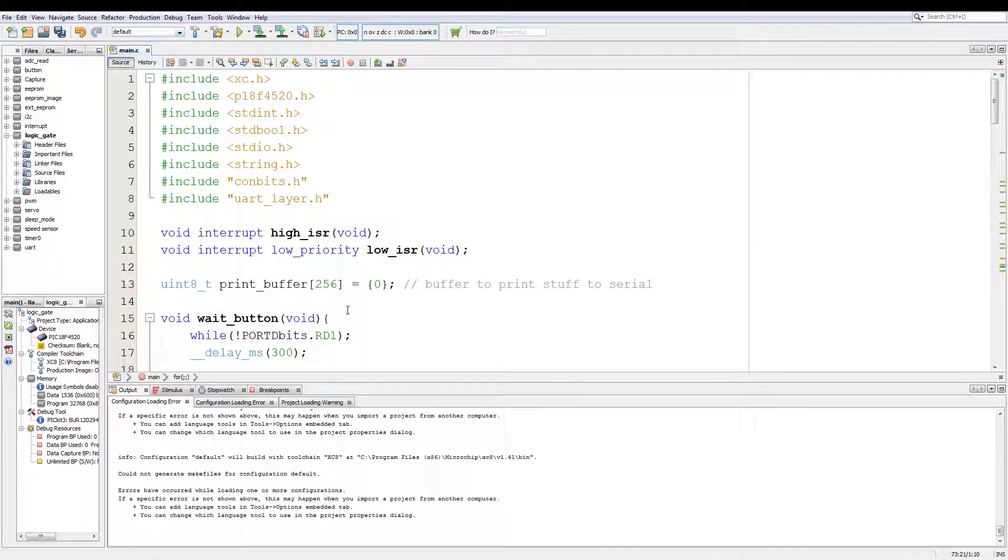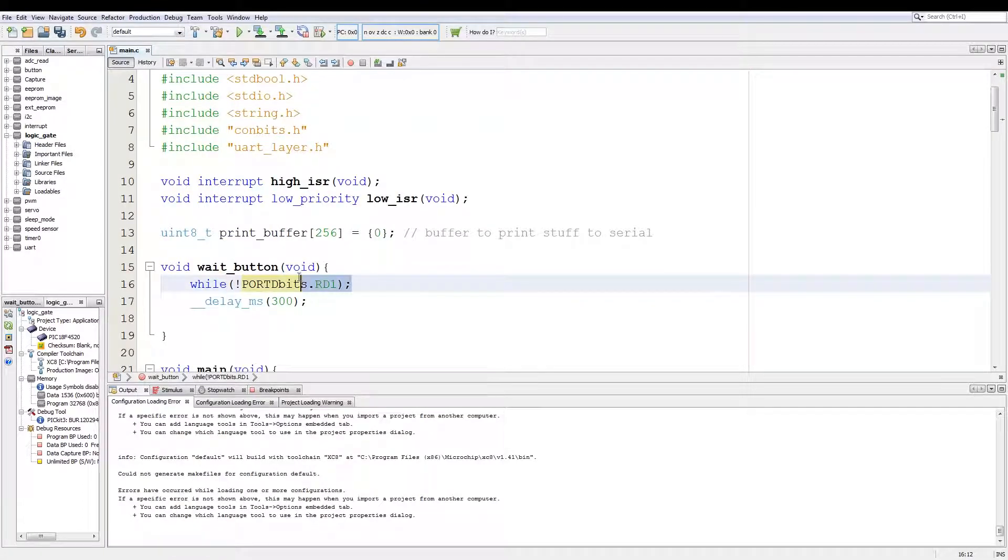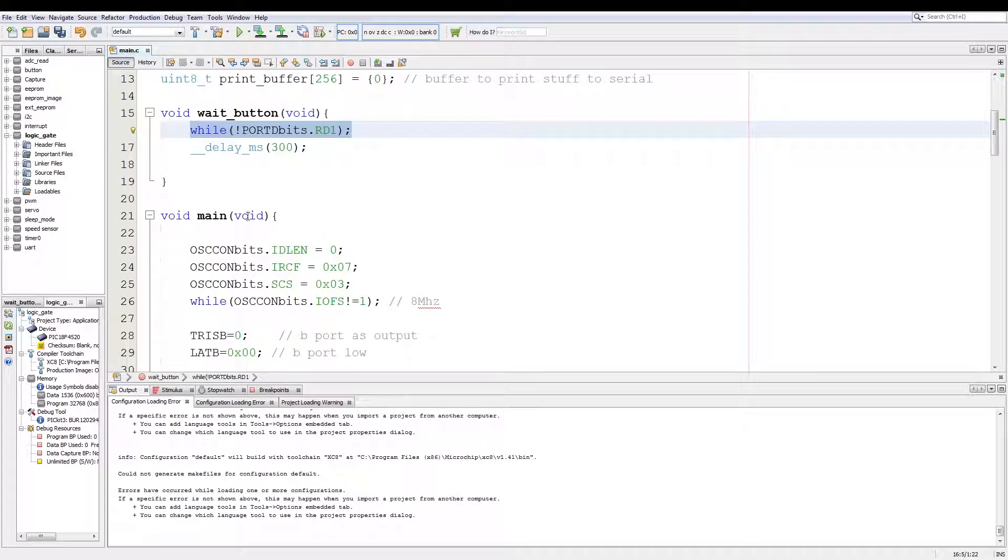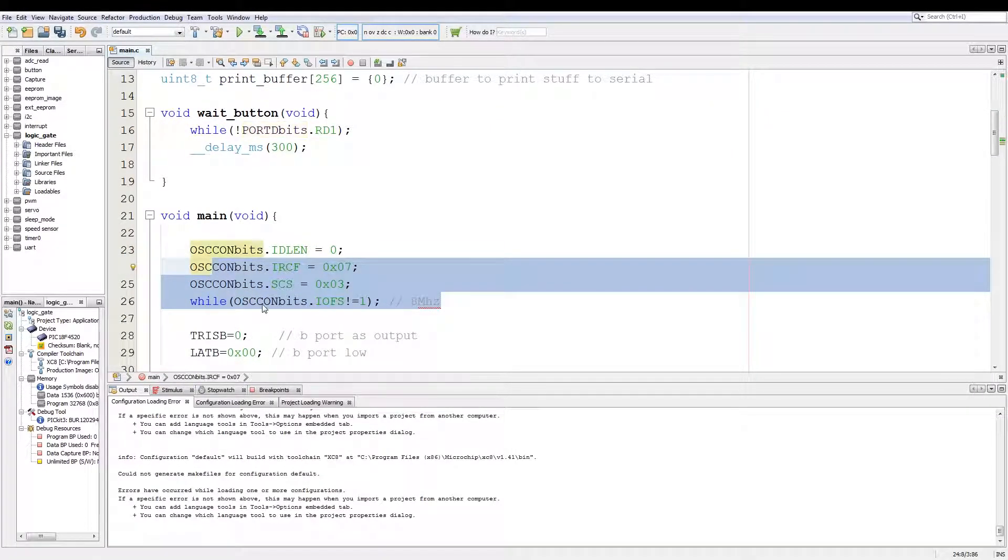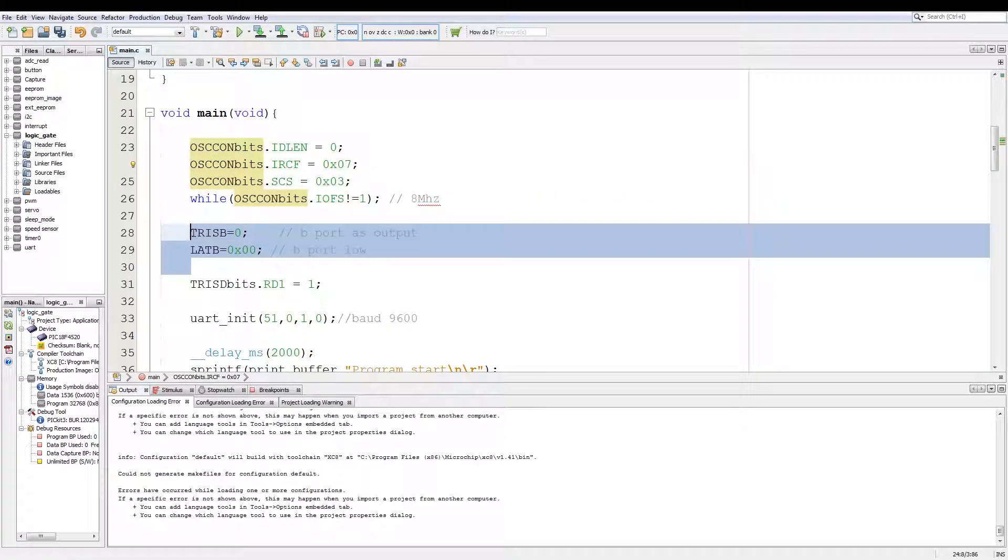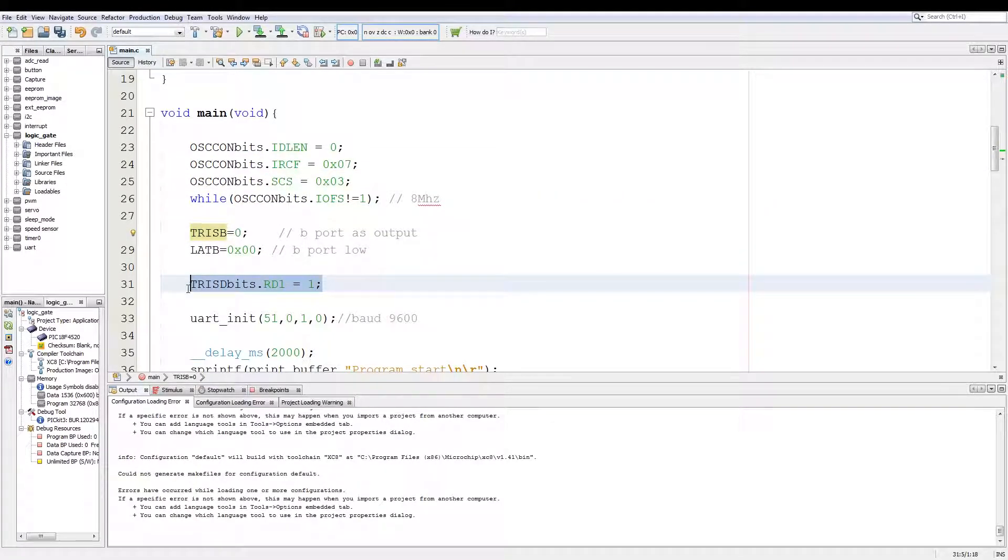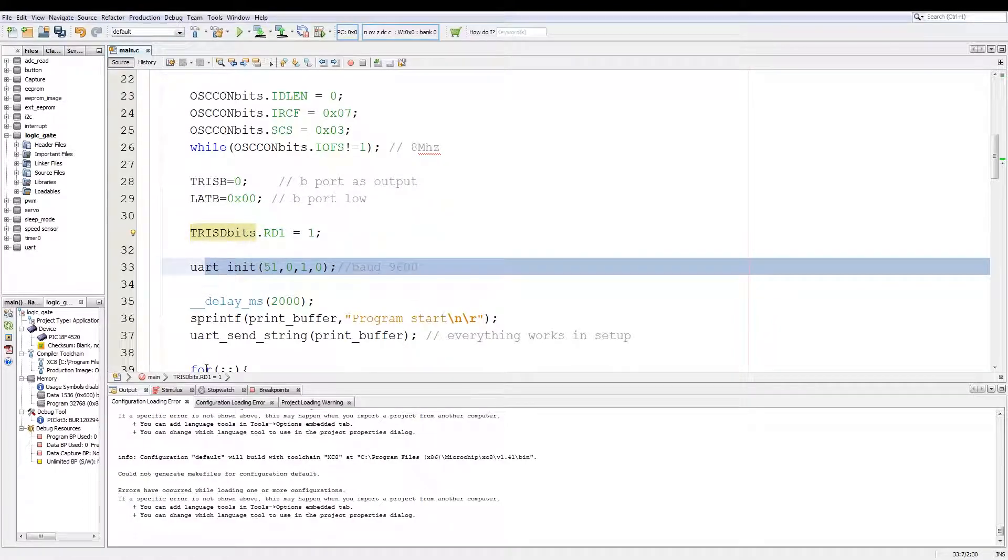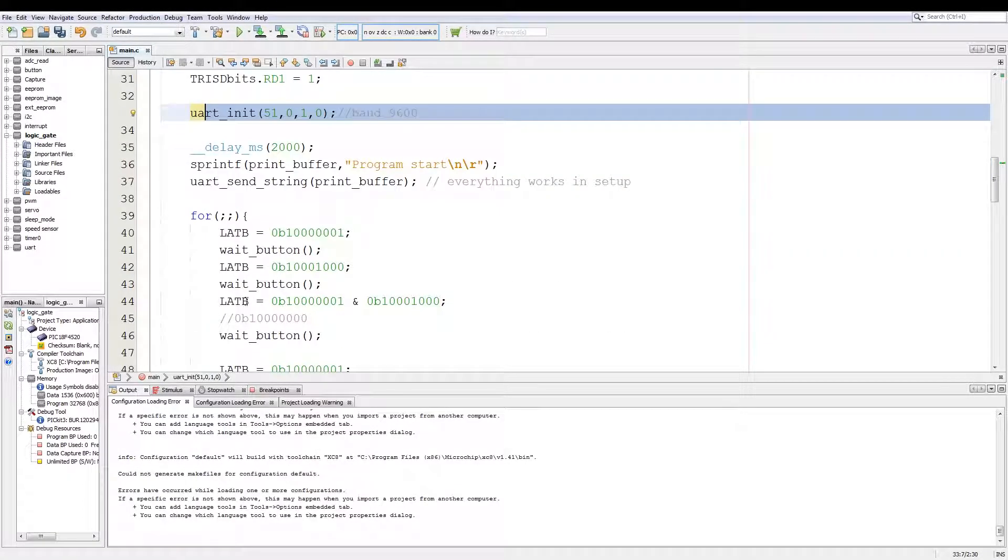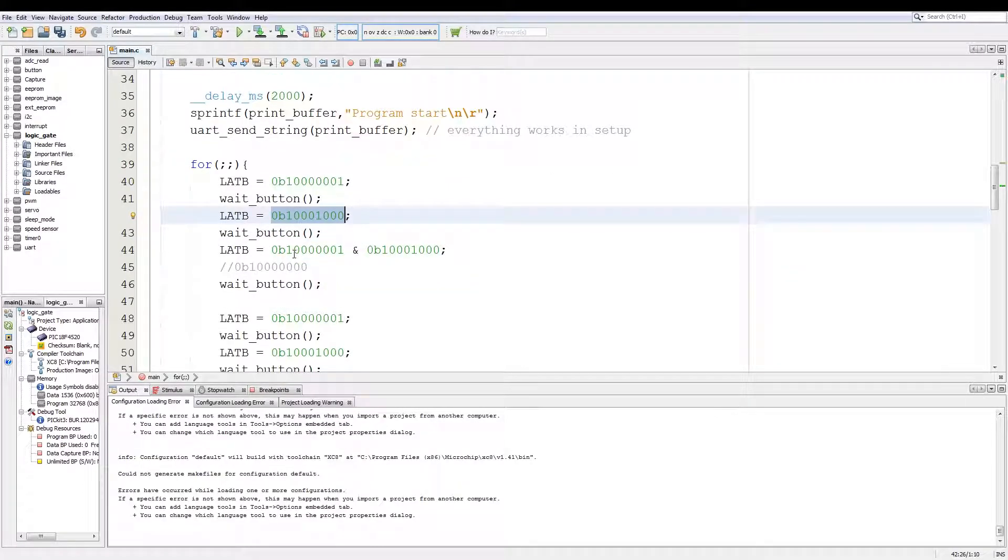Now the code is a basic setup for a PIC. I have a button as an input which I'm going to wait for to step my logic. I have my oscillator set to 8 megahertz, I have the B port set as output, my D1 set as an input, and then the UART initialized which I'm not using. And then we have the basic operations over here.